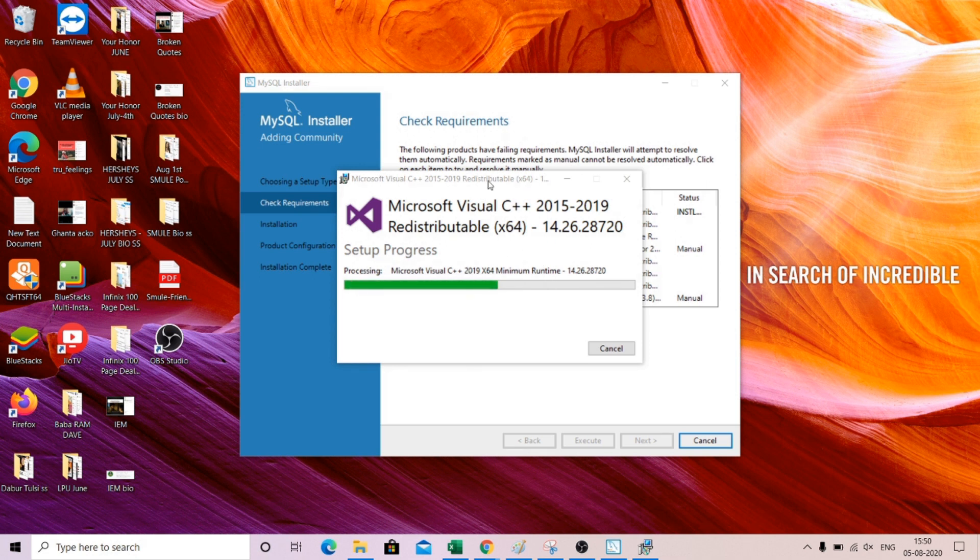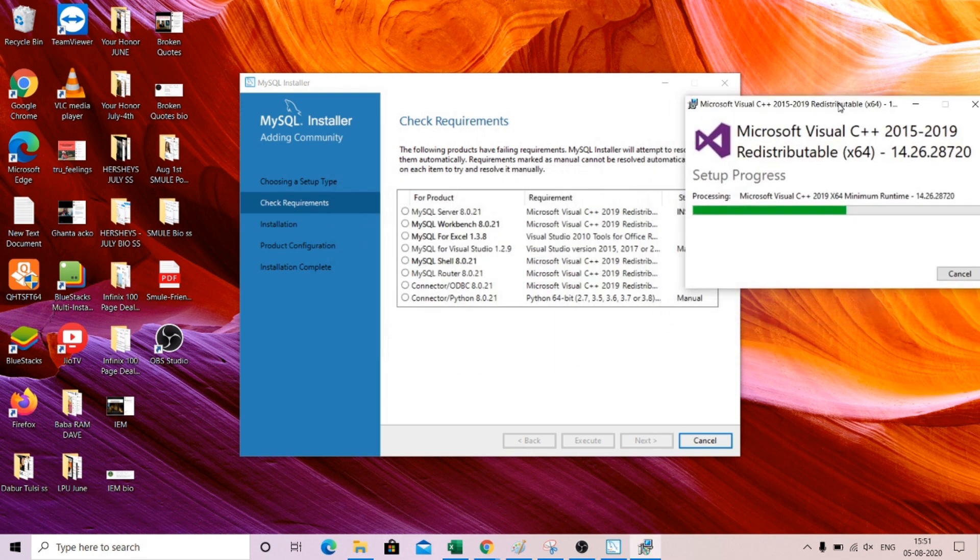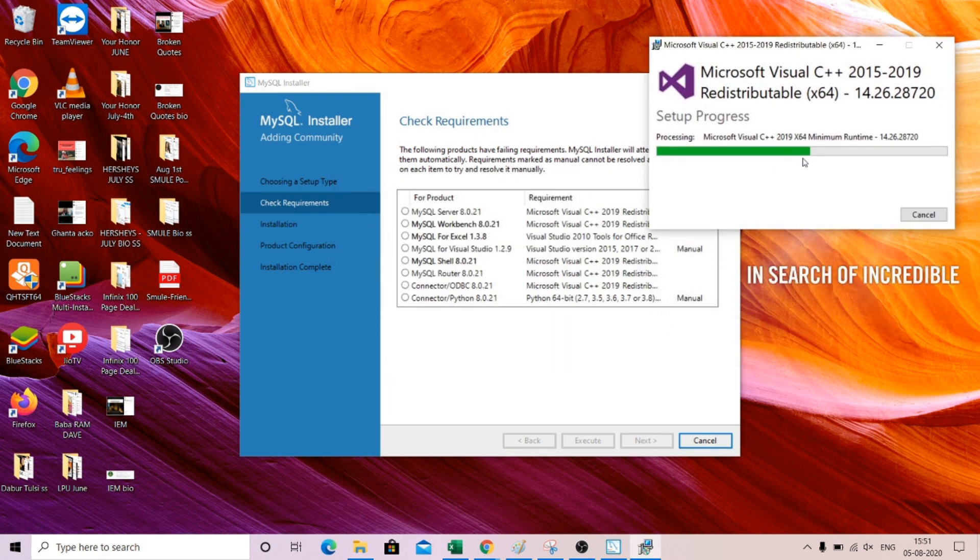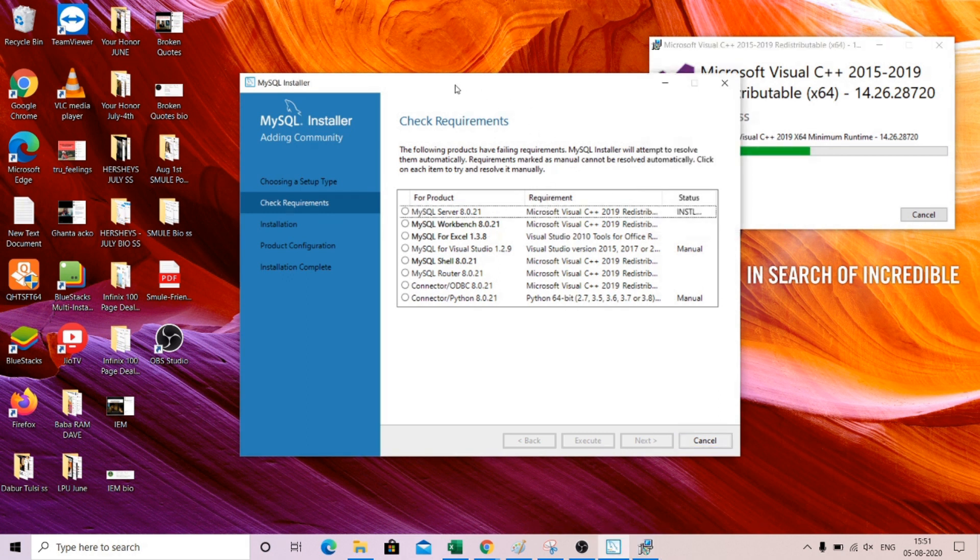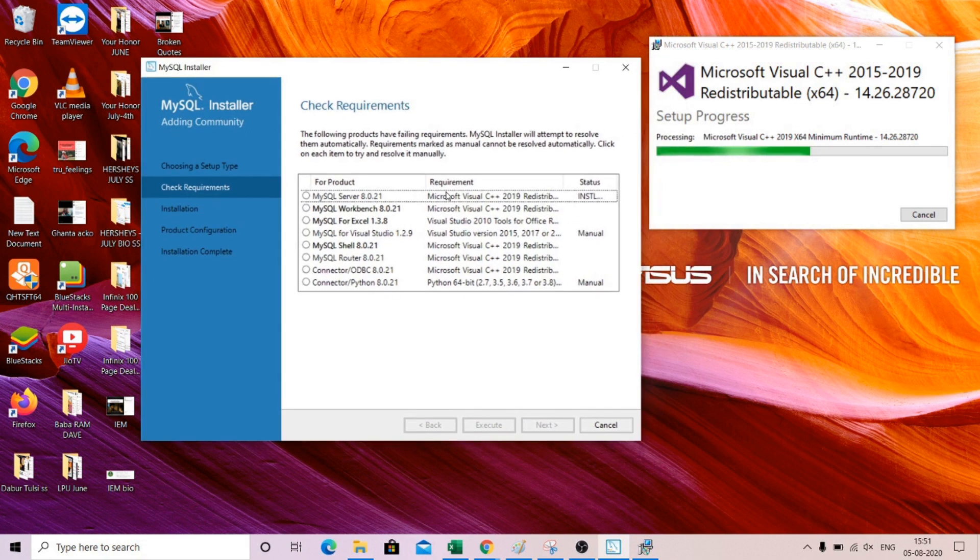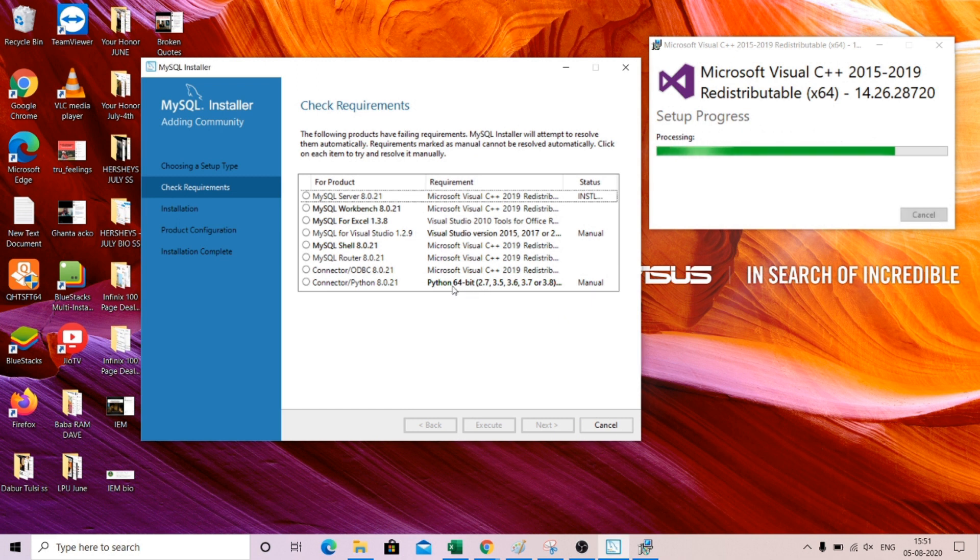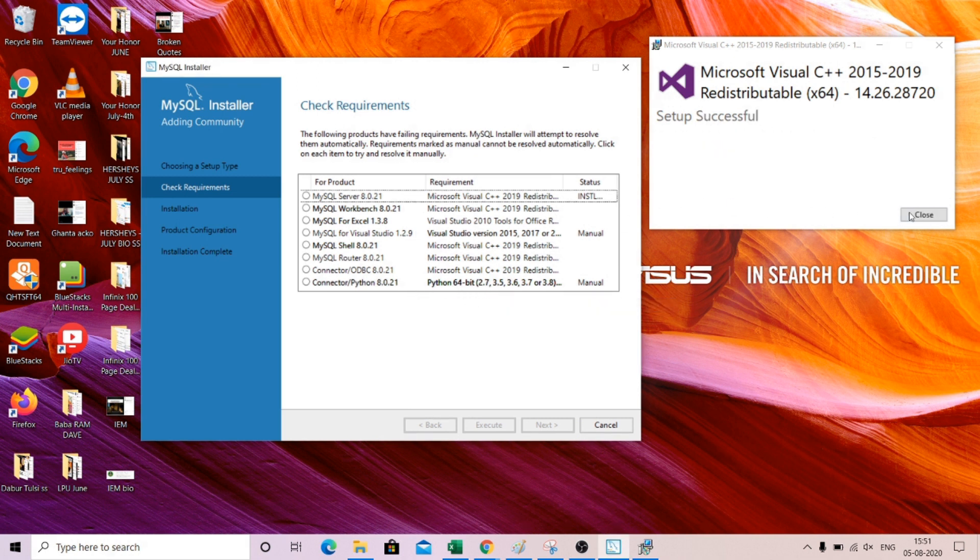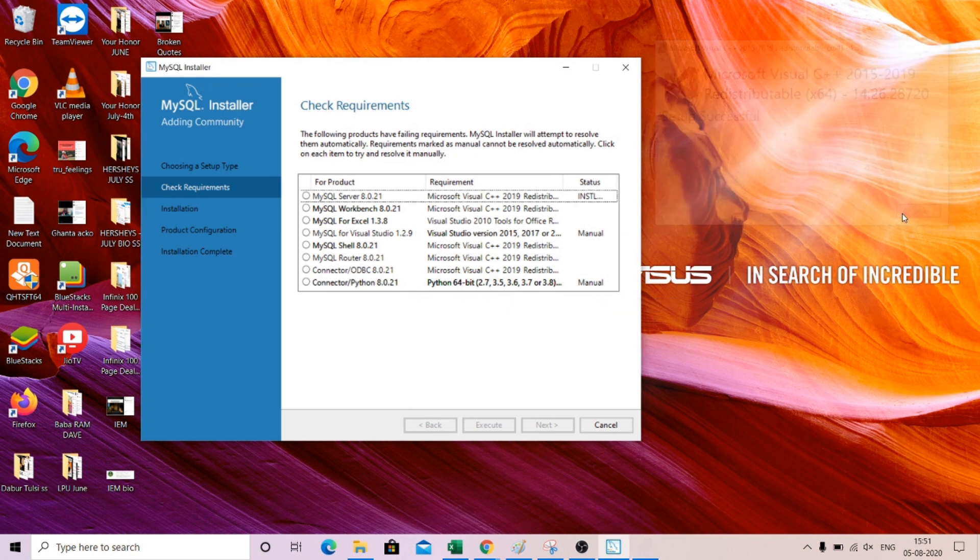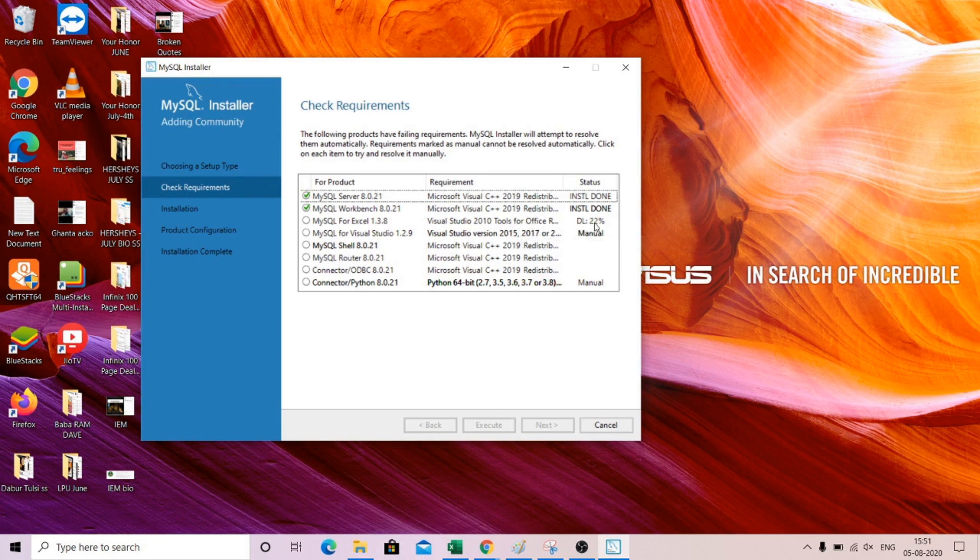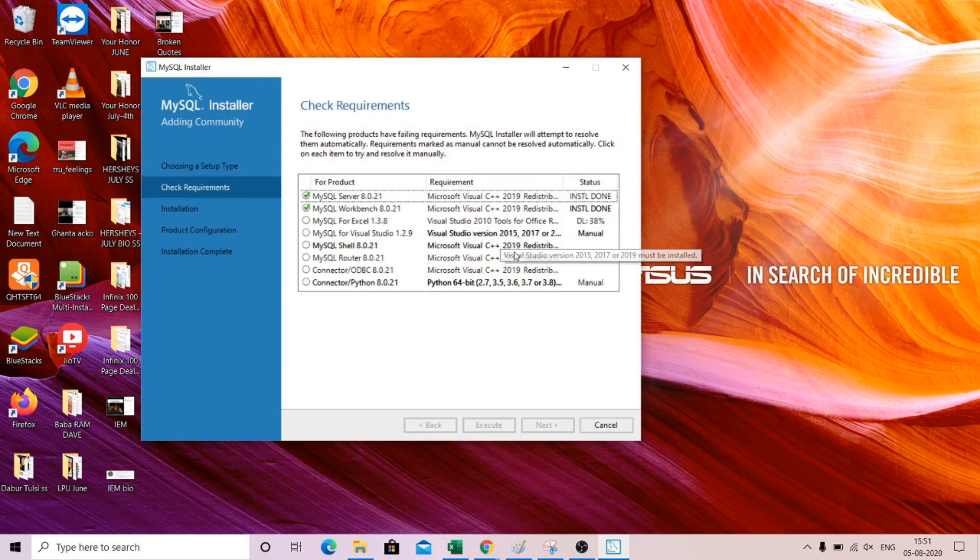So MySQL, this will be installed. Once this is installed, the workbench will start installing. You can see that there are various requirements. Microsoft Visual C++ is a requirement. As you can see, once we are done with Visual C++, these things are started executing itself.